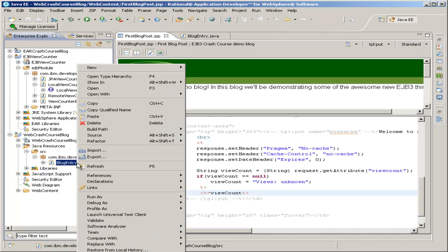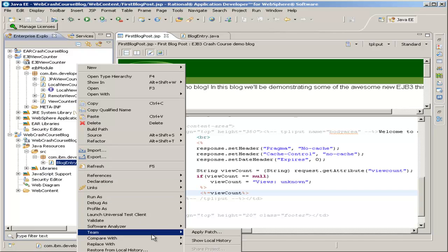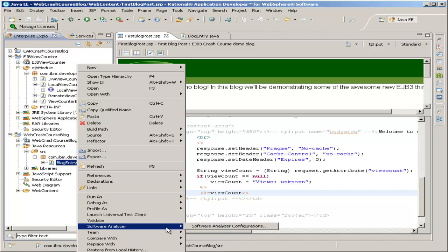Blog Entry, remember, is our servlet. So if we run the server starting at Blog Entry, the servlet, it'll redirect to our first blogpost.jsp, filling in the view count. That's exactly what we want.